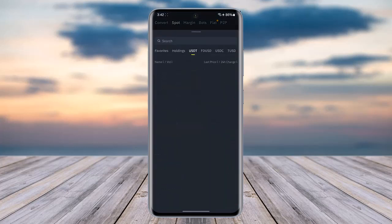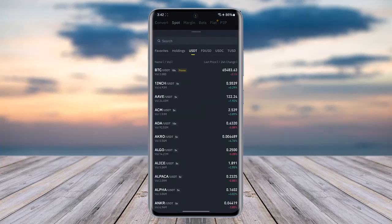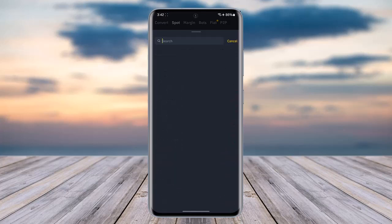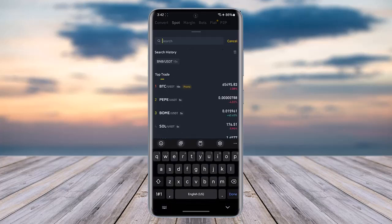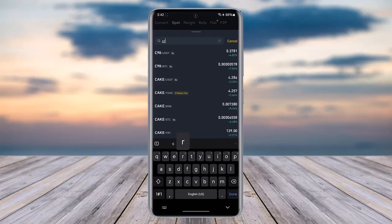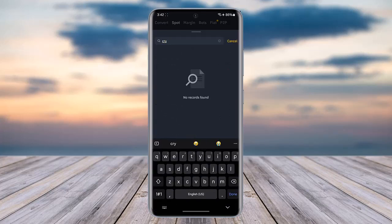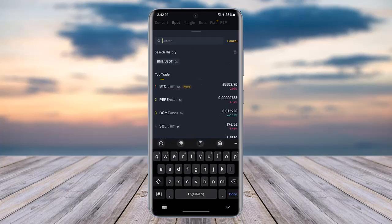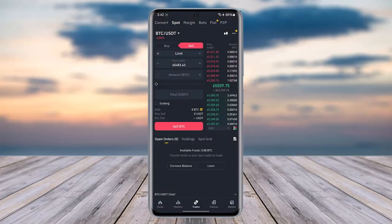Now tap on the dropdown icon on top and choose the type of currency that you would like to sell. If you cannot find it, simply search it up. Once you have found it, tap on it.